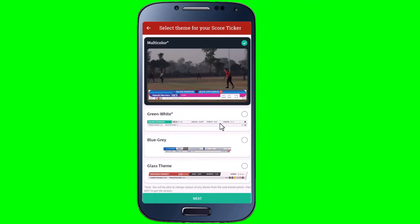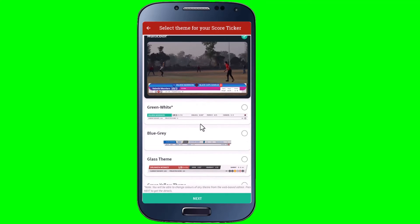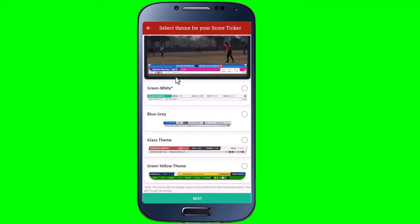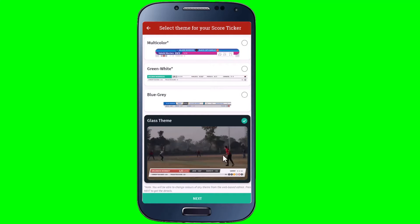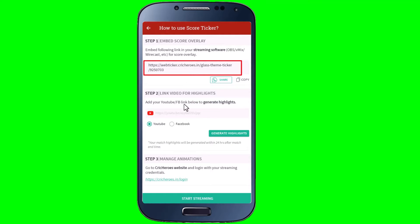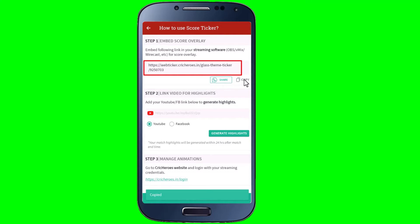Now choose a theme that you like. I'm going to choose the Gloss theme. Once done, tap Next. There you go — this is the link that is going to be very important. You can share it on WhatsApp or simply copy it. This is the link we will be using in the Prism Live Studio app.